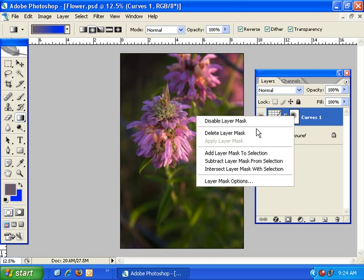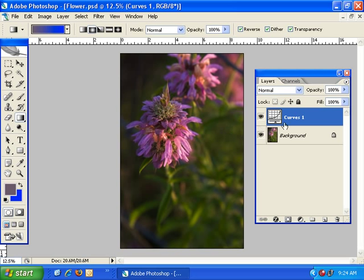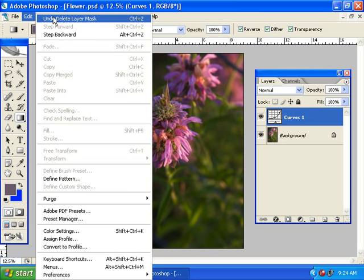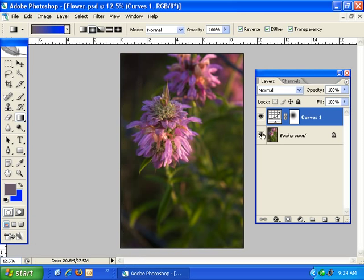The next menu option is delete layer mask, and I think that's fairly self explanatory. I'm going to go ahead and click it and the layer mask is deleted. I'm going to undo that.